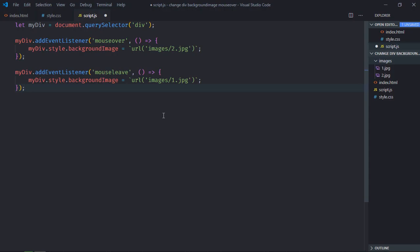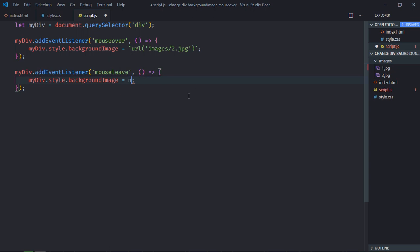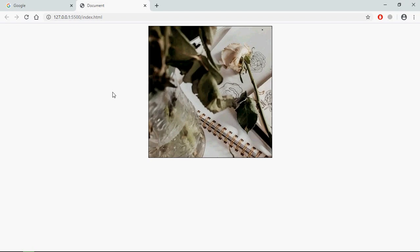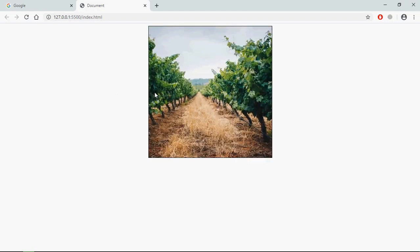Also to show default image on mouse leave, you can simply remove this part and can have it null here. It will work exactly the same. Save it, go to browser, see.